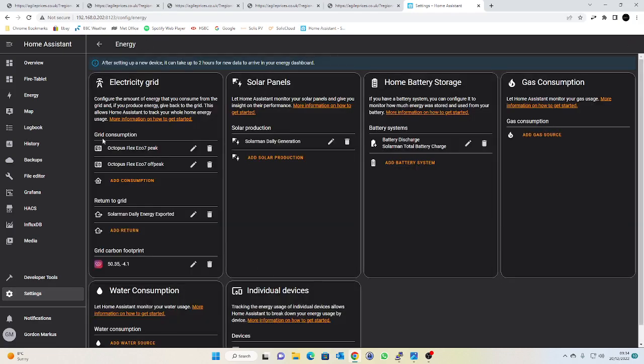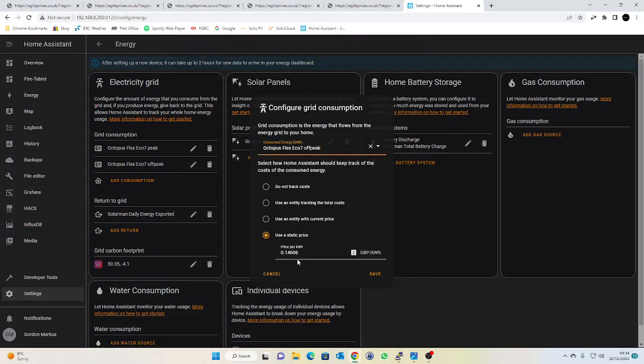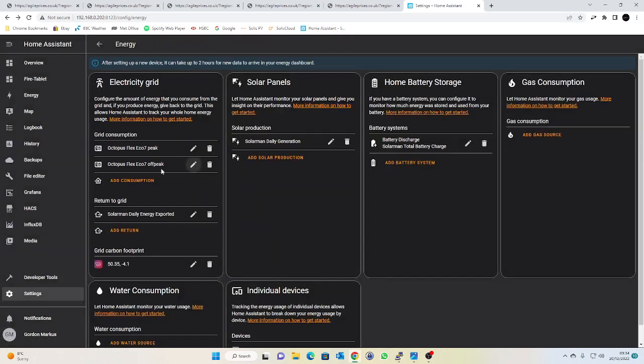So you just set up two grid consumption sensors and statically assign your unit prices. I think they're slightly different depending what area you're in but for me it's 42 pence best part 43 pence peak rate and 14 pence off-peak rate. I then have a little automation which switches between those based on the time of day. This is all pretty well documented, if you just Google for Home Assistant dual rate utility meter all the instructions are available, it's pretty straightforward to set up.